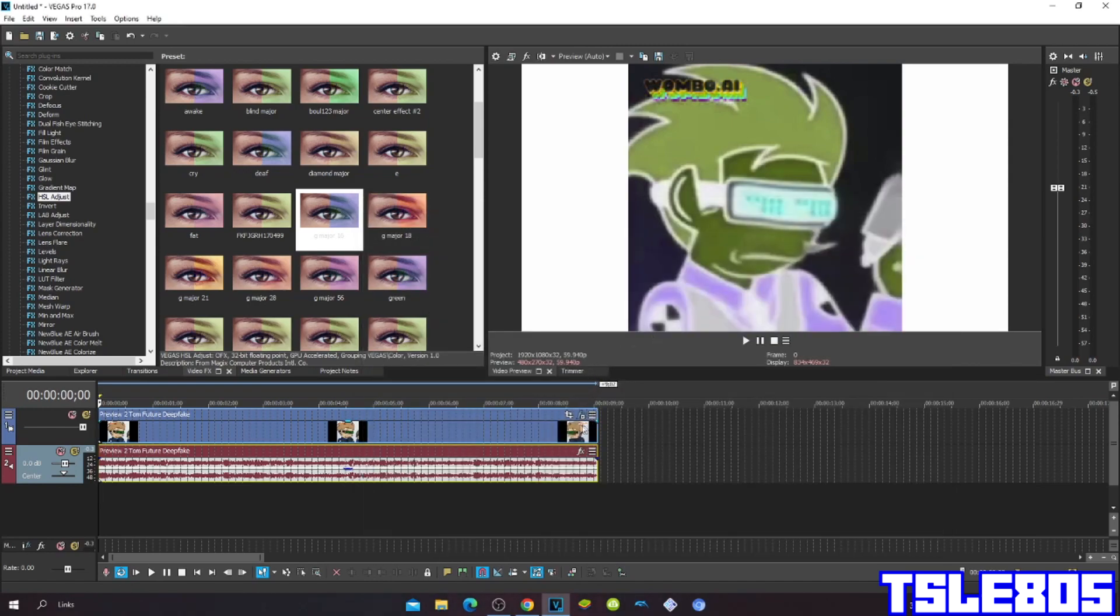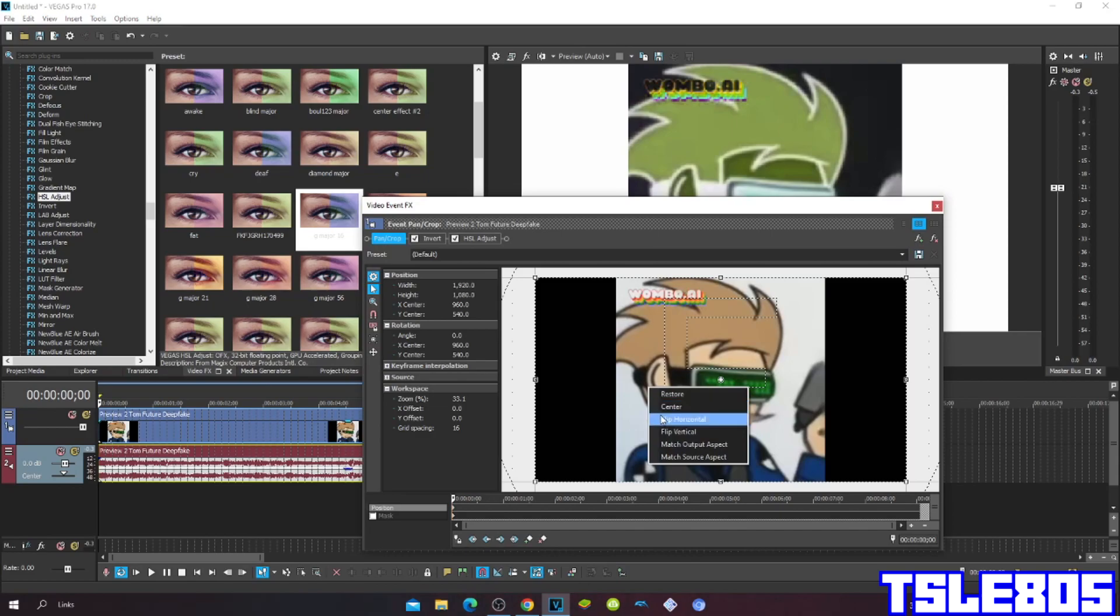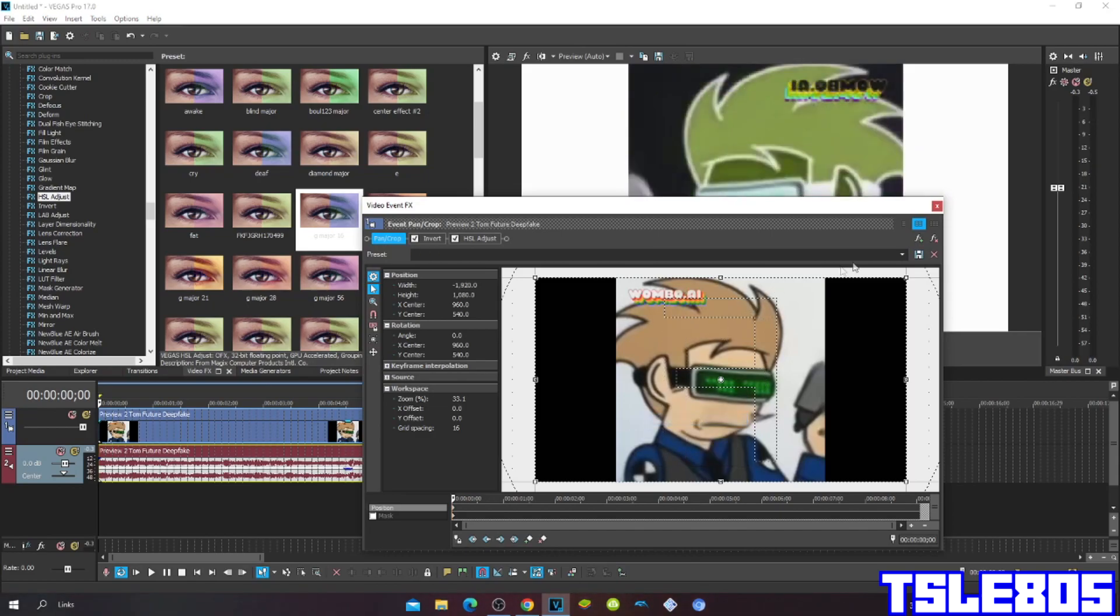Then go to pan/crop and choose the flip horizontal.